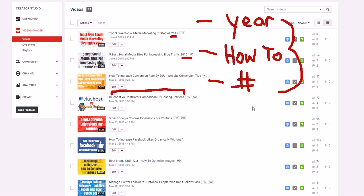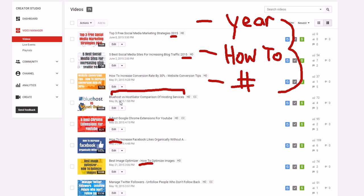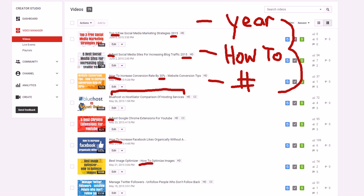These are the three things that will get people to click on your videos more: if you include the year, how-to, and numbers. Usually you can't include all three because it would just be a jammed title and it'd be hard to include your keywords with all that. But as you can see, I pretty much include something in all of those. I have how-to here, a number there. To get more clicks for your stuff, do like the top five, top ten, five best, five worst, things like that.